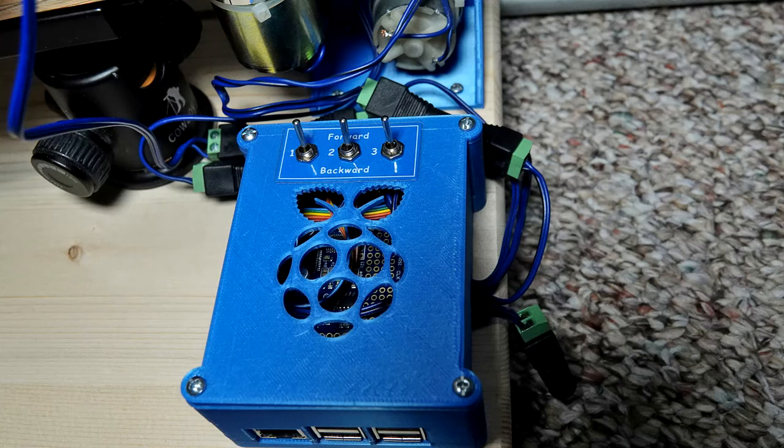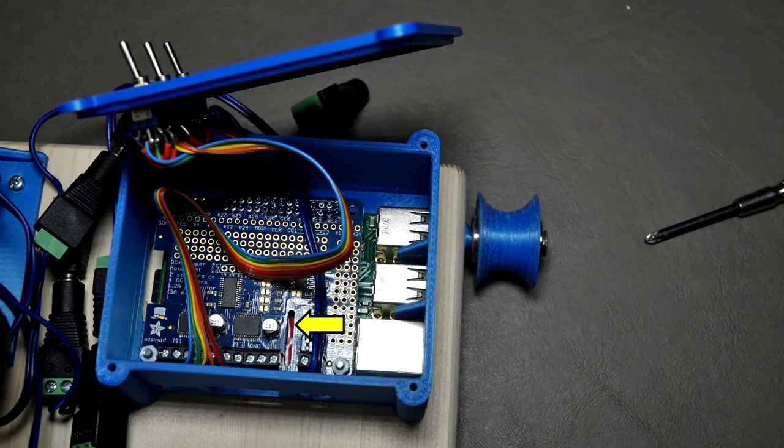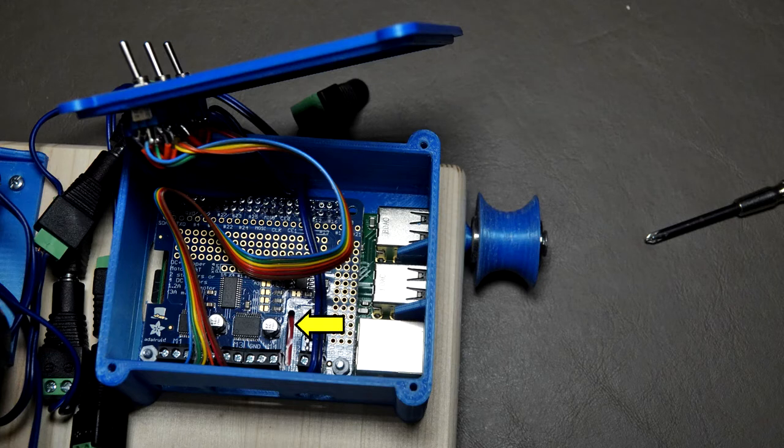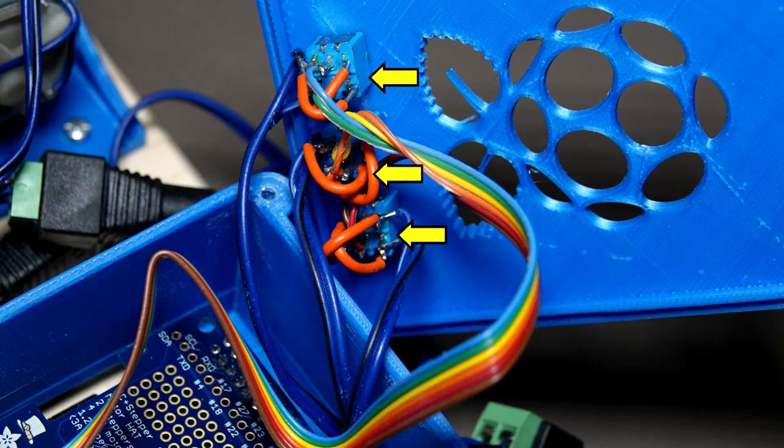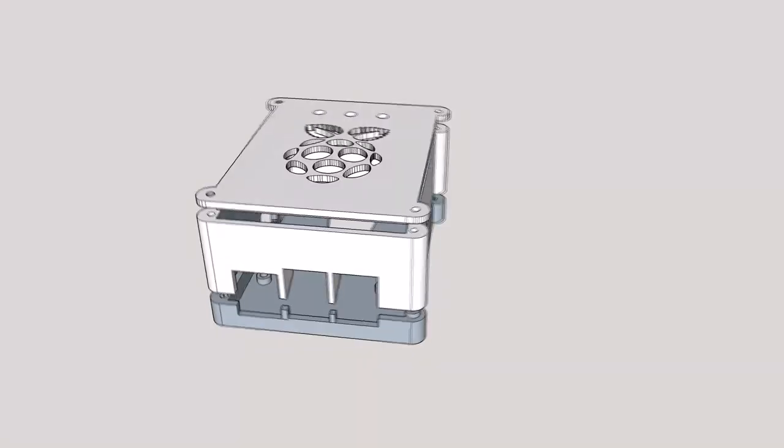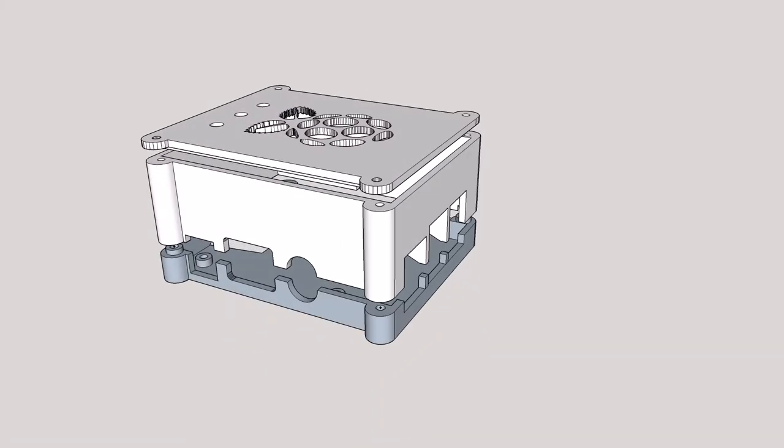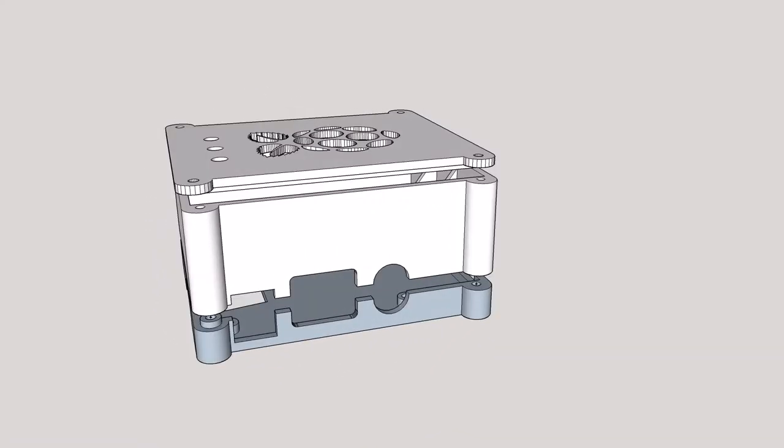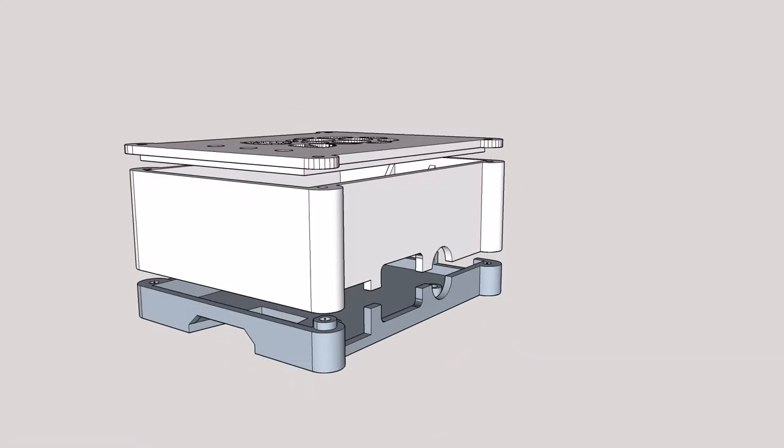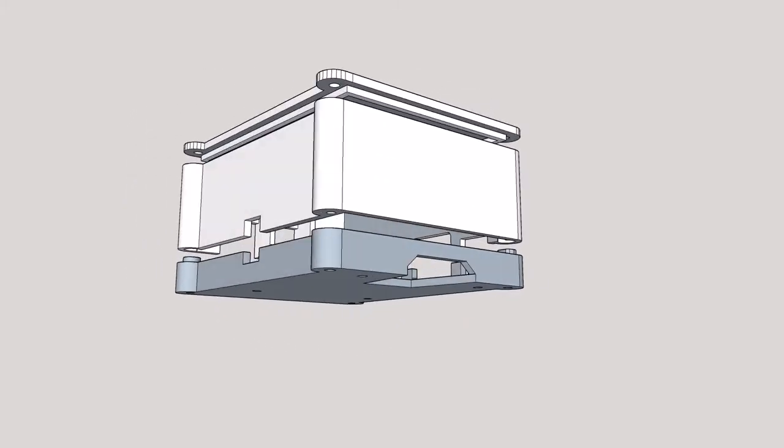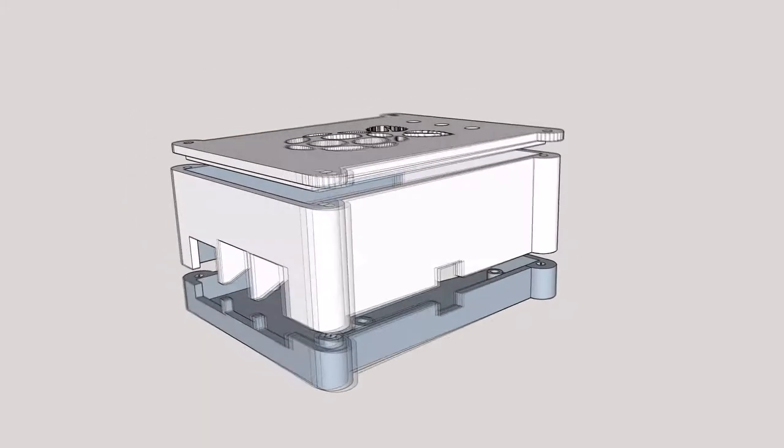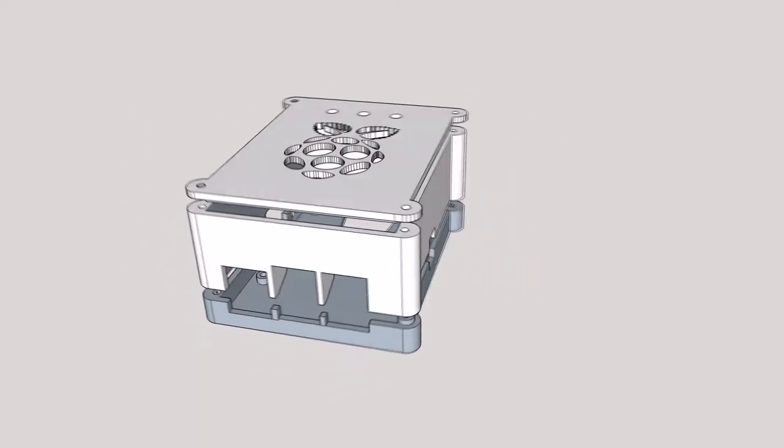The electronic control consists of a Raspberry Pi model B+, with an Adafruit DC and stepper motor hat and motor reversing switches installed in my design of a housing adapted from a design published by Claymore on Thingiverse. The Pi controls the camera via GPhoto 2 and Python programming.